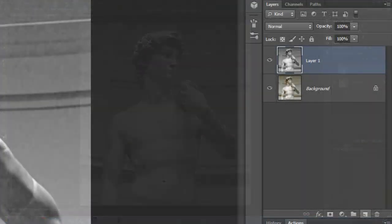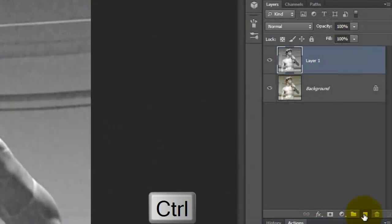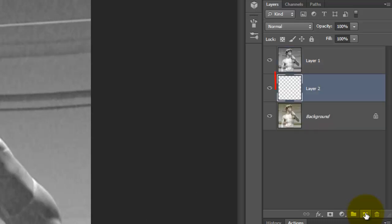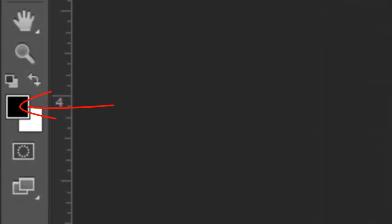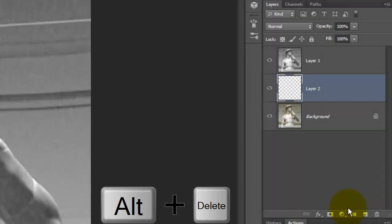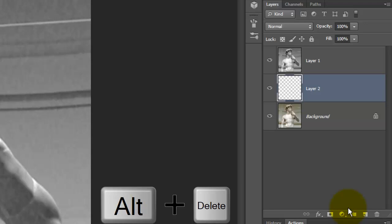Go to the New Layer icon and press Ctrl or Cmd as you click on it. This will make a new layer below the active layer. We'll fill the layer with black and since black is our foreground color, press Alt or Option plus Delete.